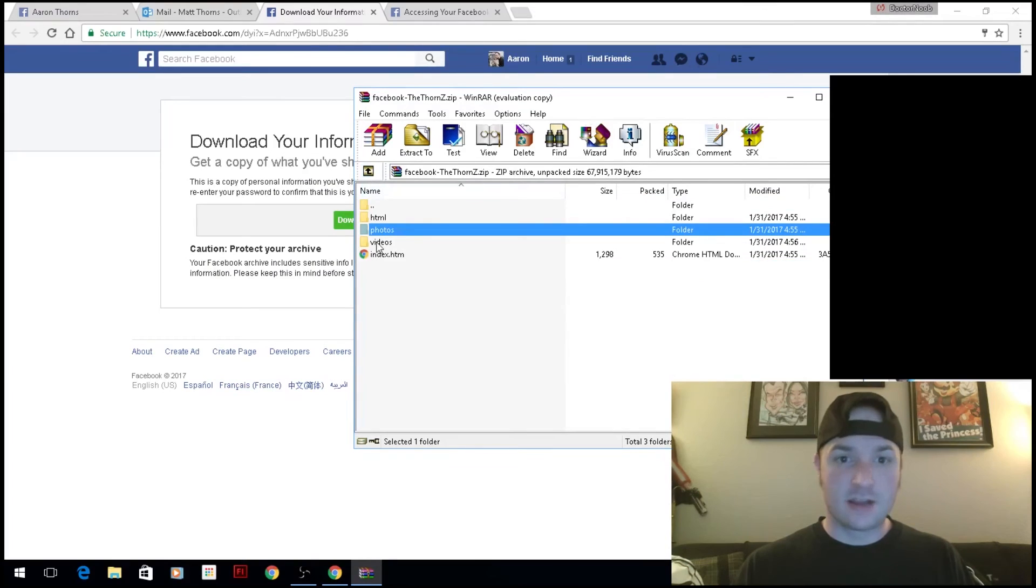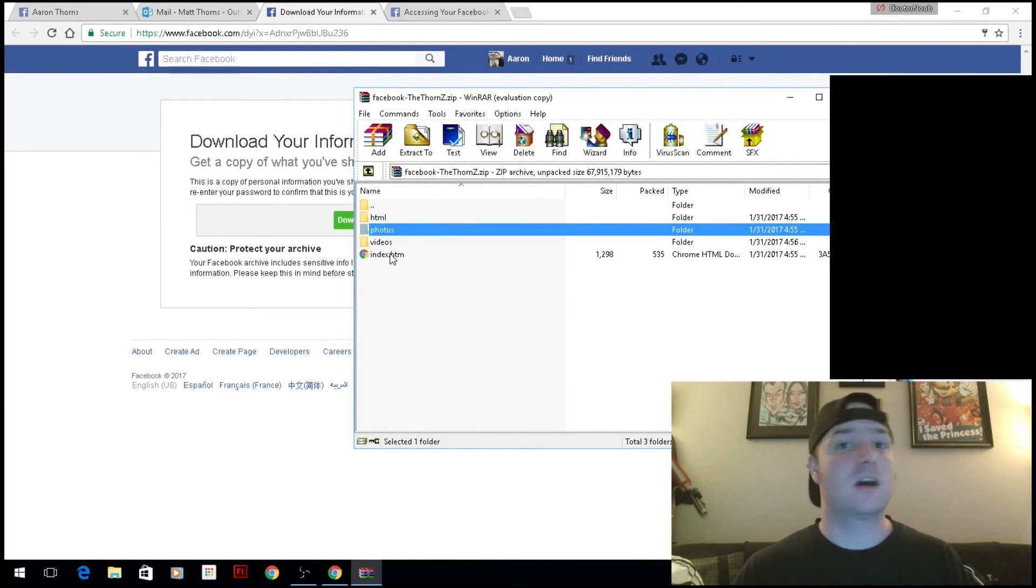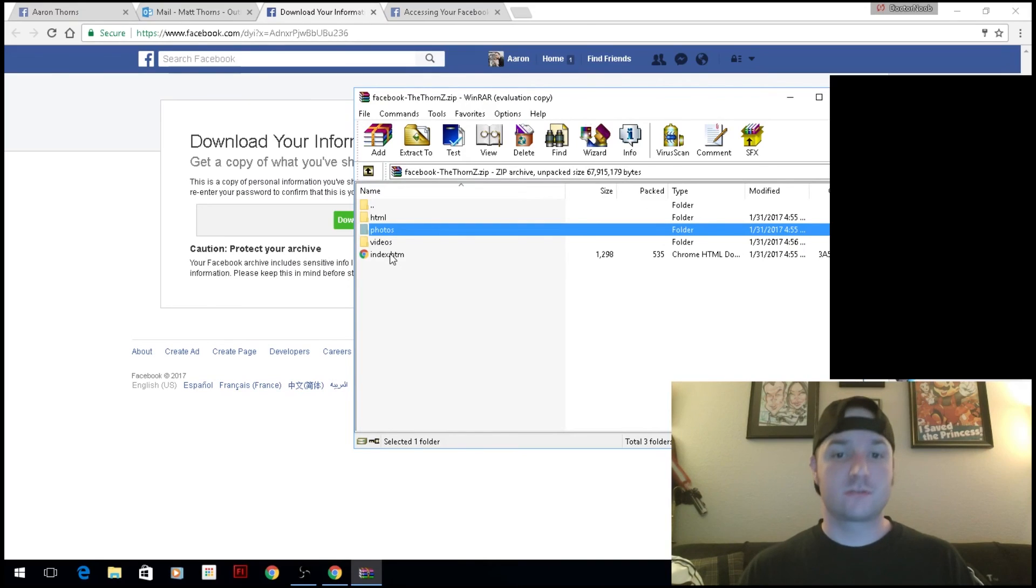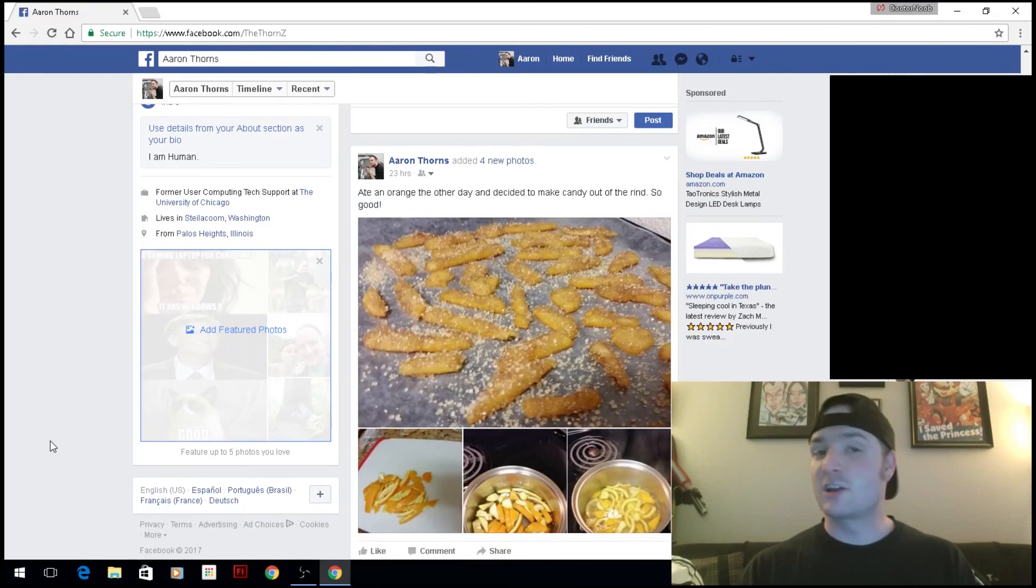It compresses everything, and that is an entire backup of my Facebook page. That's it—that's how you make a backup copy of your Facebook page.